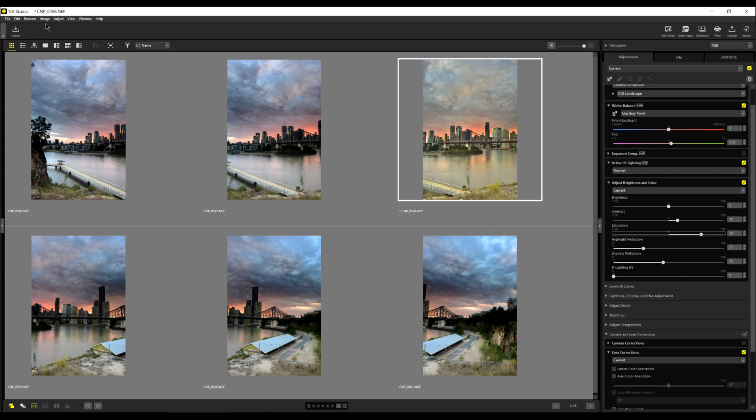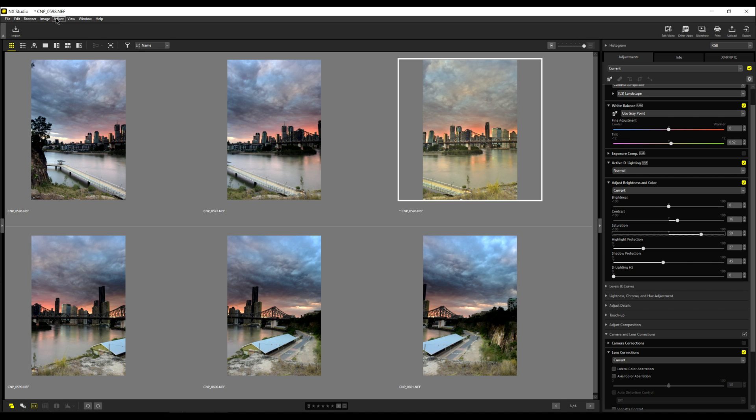The way to do it is you go up to the top editing panel up here. We have file, edit, browser, image, adjust. You click on adjust and you say copy all adjustments.